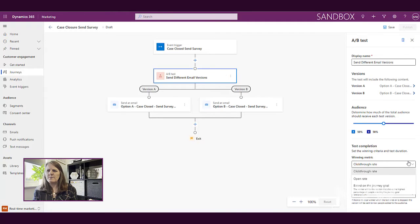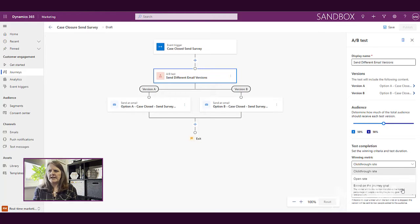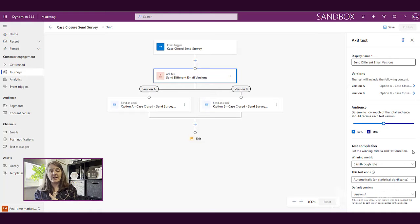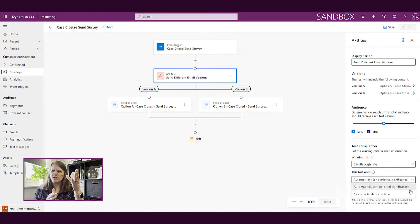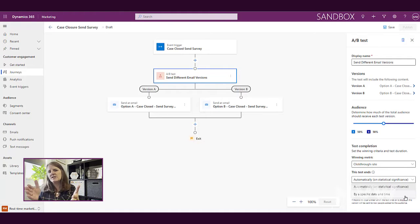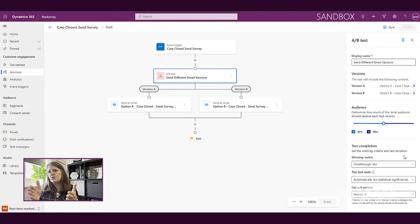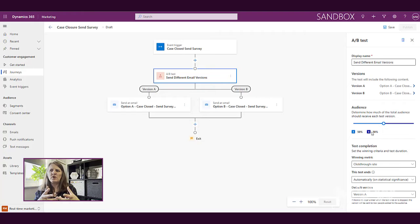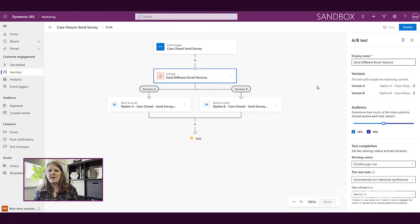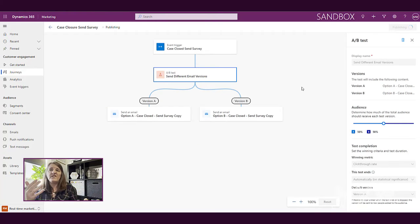And also what's the winning metric? Is it going to be based on open rate? Is it going to be based on click-through rate? Or it might be a goal for your journey, which again we'll look at in another video. And then when does the test end? Does it end automatically? Is it ending by a specific date and time? So how long are we actually going to test this for? Might be just a two-week test. It might be that we basically just keep on going for a while. And then also what's the default version that's going to be sent out? So by default we'll go with version A, but then we're going to be doing this one is 50-50.